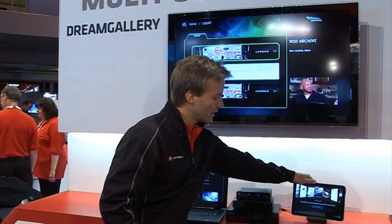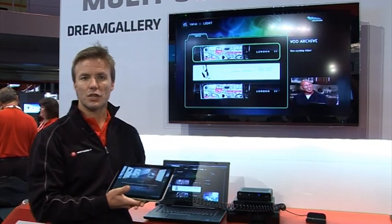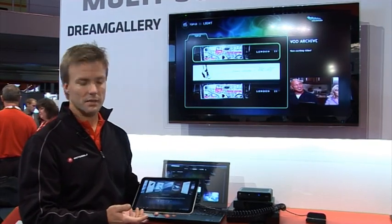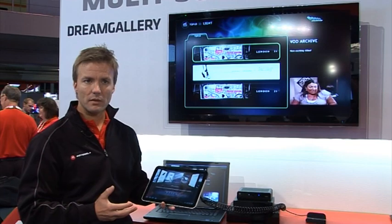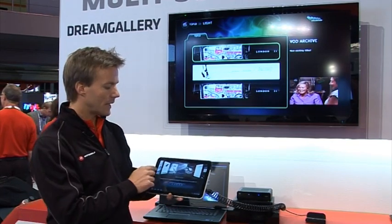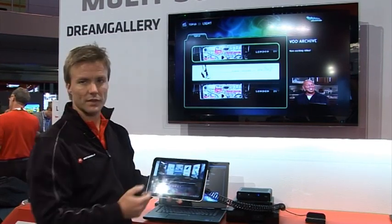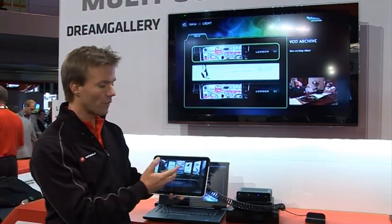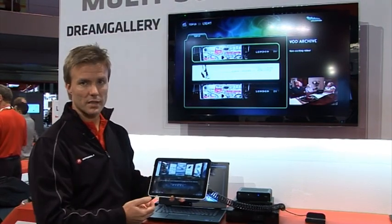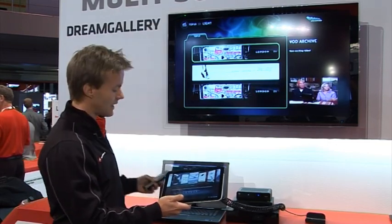We are also currently looking into providing applications for companion devices. One of the things we have been working on is a cover flow feature for displaying VOD content on companion devices. You can also use this as a means of starting VOD assets on the TV screen.